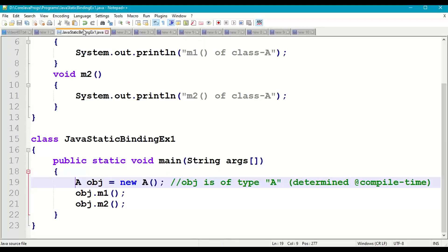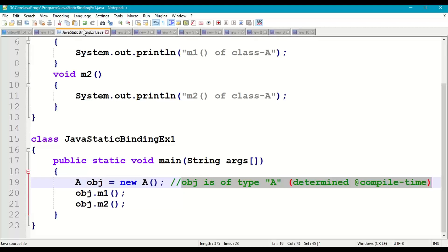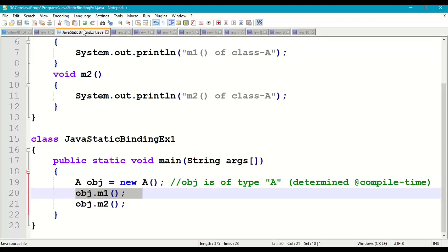We create an object of class A using the new operator followed by constructor A. Internally the object is created with a physical address in memory, stored in 'obj' of type A. When we compile this program, the Java compiler understands that 'obj' is of type class A. This is determined at compilation time because class A does not have any user-defined base class, so determining the type of the object at compilation time is known as static binding.